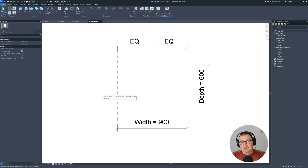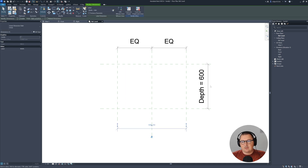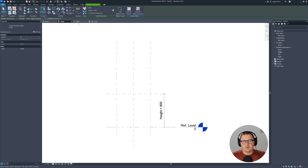As you can see, we have some things predefined here. We have width, depth, and if you go to the front view, you will see that we also have the height parameter defined as well.